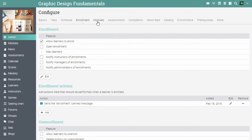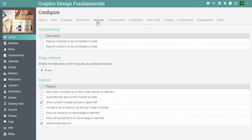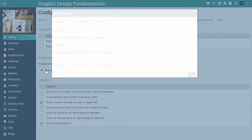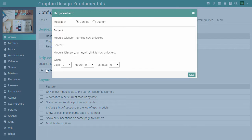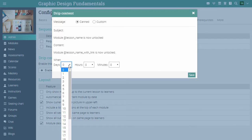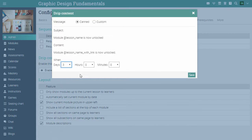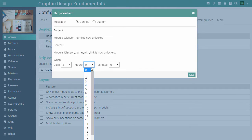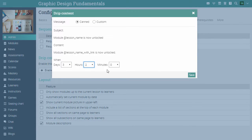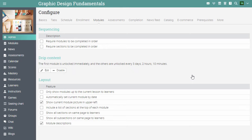In the modules tab, you can configure the order in which modules and assessments should be completed. You can also schedule learner access to content using drip content. Click on enable and set the number of days, hours and minutes when modules should be unlocked. You can also send a canned or custom message. Then click save. Now the first module will be unlocked upon enrollment, and the next modules will be unlocked after the defined schedule.